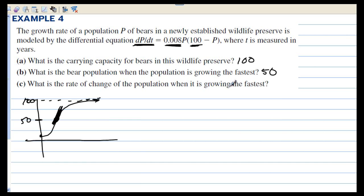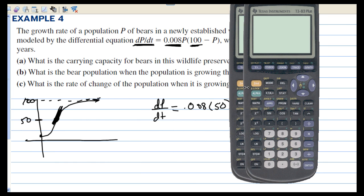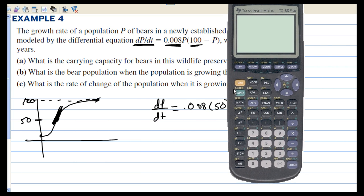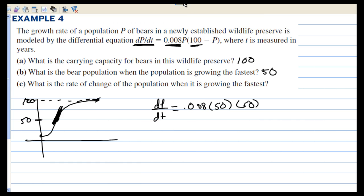What is the rate of change of the population when it is growing the fastest? dP/dt is greatest when P is 50. So we have 0.008 times 50 times (100 minus 50), which is 0.008 times 50 squared. Using a calculator, that gives 20. So when the population is growing the fastest, the rate is 20 bears per year.